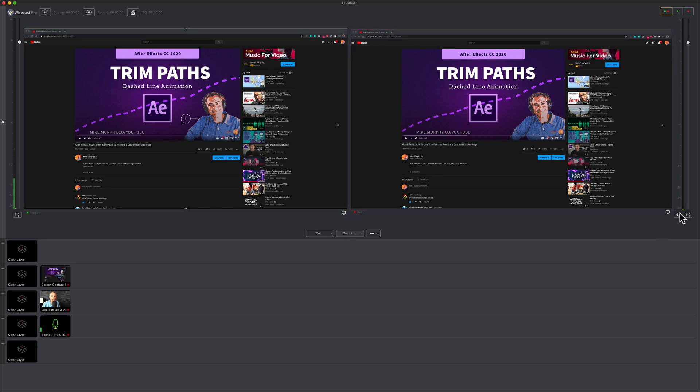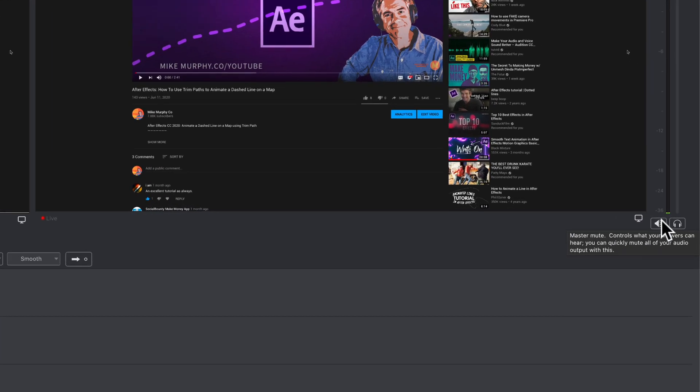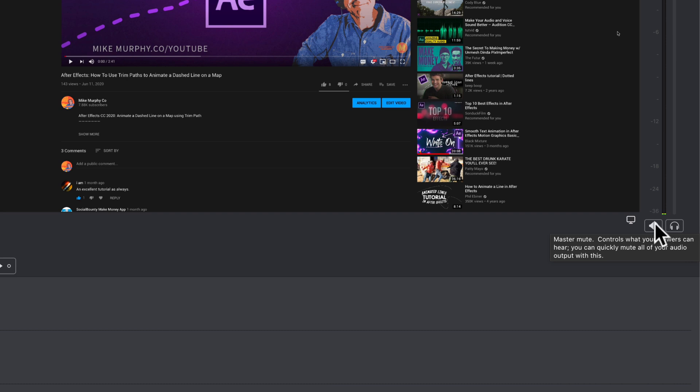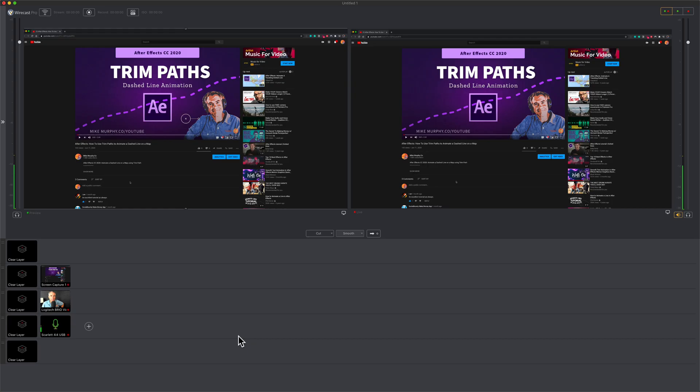If you are not seeing audio levels over here on the live side, all you have to do is click on this little speaker icon and now you will see the levels from your audio capture layer.